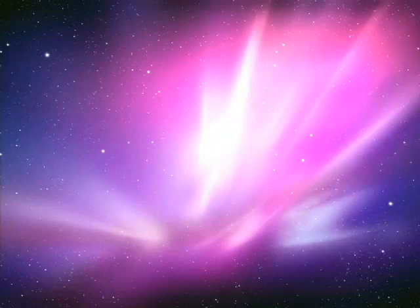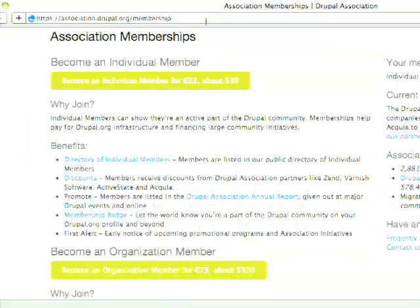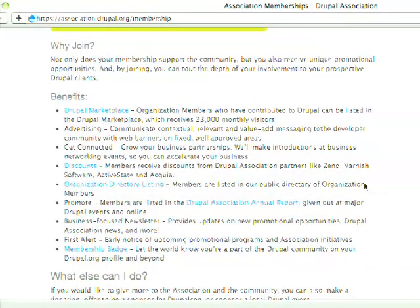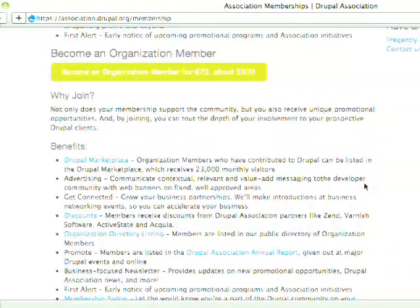Leslie had a question on memberships. We have two types: individual memberships at $30 USD or 22 euros, and organizational memberships at $100 USD or 73 euros per year. Individual memberships help support the project. Benefits include discounts at various places that bubbled up from the community — we use our leverage. We try to keep you in the loop, help support us and we'll try to help support you. Organizational memberships are designed for a company to help support us.